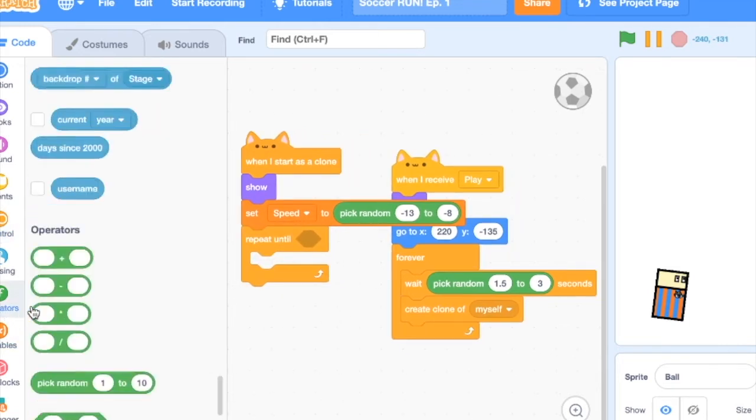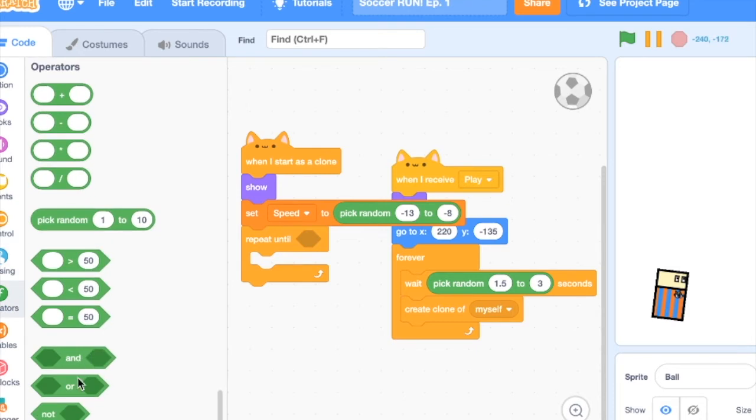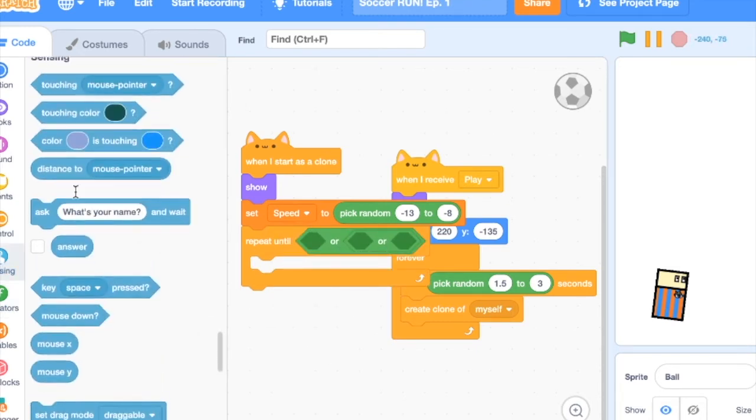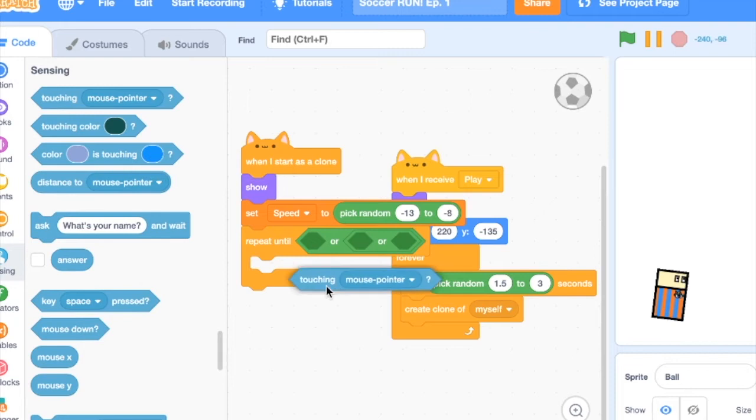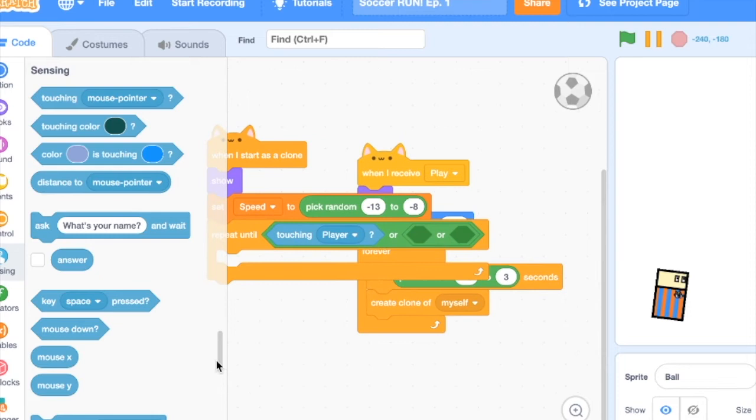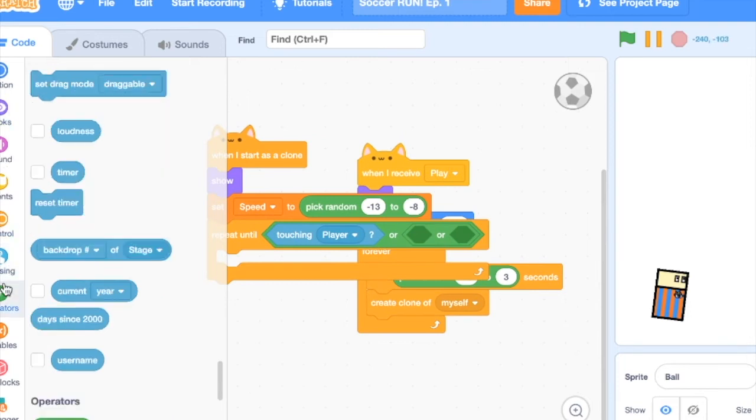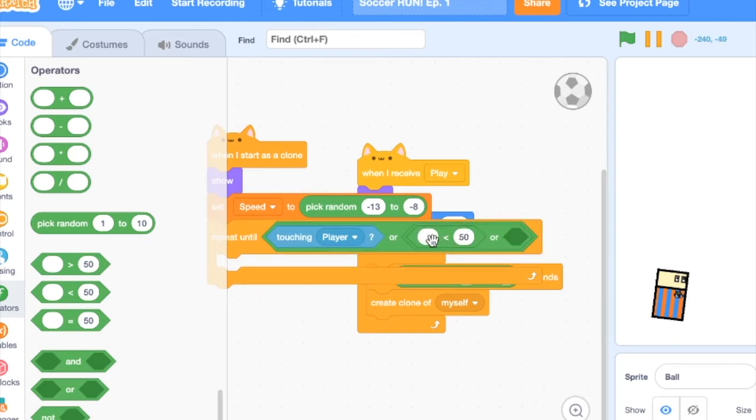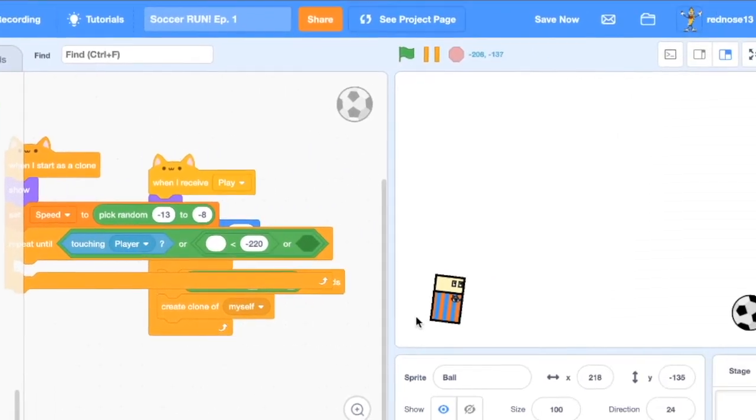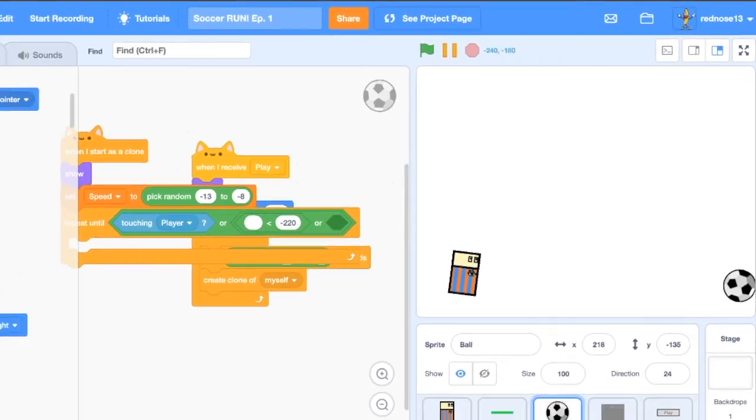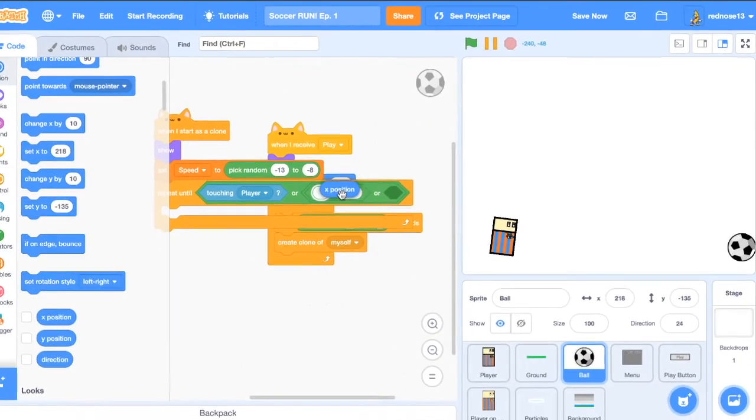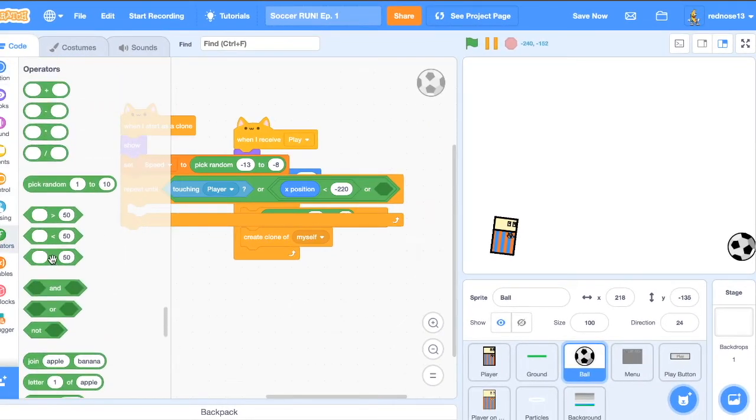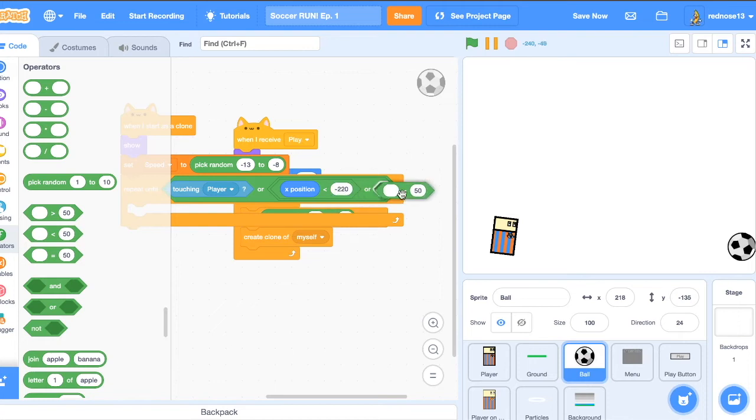Now add a repeat until block, and then add in some OR operators. So repeat until touching player, which will mean the ball is dead, the player is dead rather, or x position is less than negative 220. And this will mean that the ball is over here, and that in that sense passed the player, meaning that it is good to continue. So x position or add an equals.